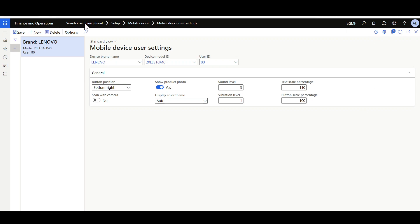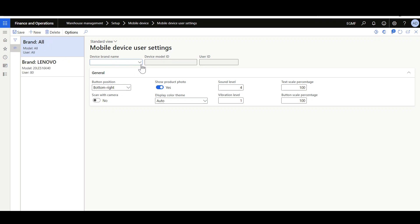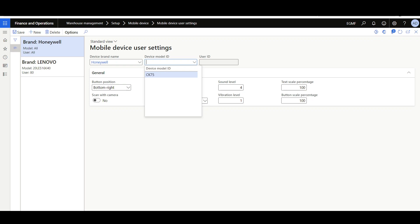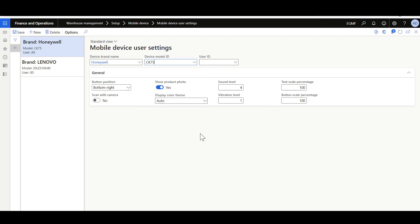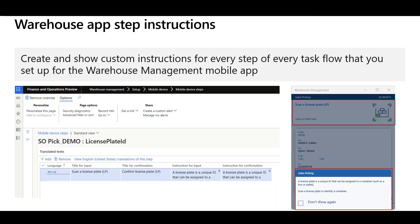The Mobile Device User Settings form is found in Warehouse Management module under Setup, Mobile Device, then Mobile Device User Settings. A record is automatically generated for your user, and in the General tab you can see the settings that were specified in the app. From this form you can define the global settings of a specific brand name or model. For example, to define global settings for Honeywell devices: click New, select Honeywell as the Brand Name, select a model such as CK 75, and leave the User ID blank since this is a global setting. Then in the General tab select the settings applicable for the CK devices. The CK 75 devices will inherit these settings.